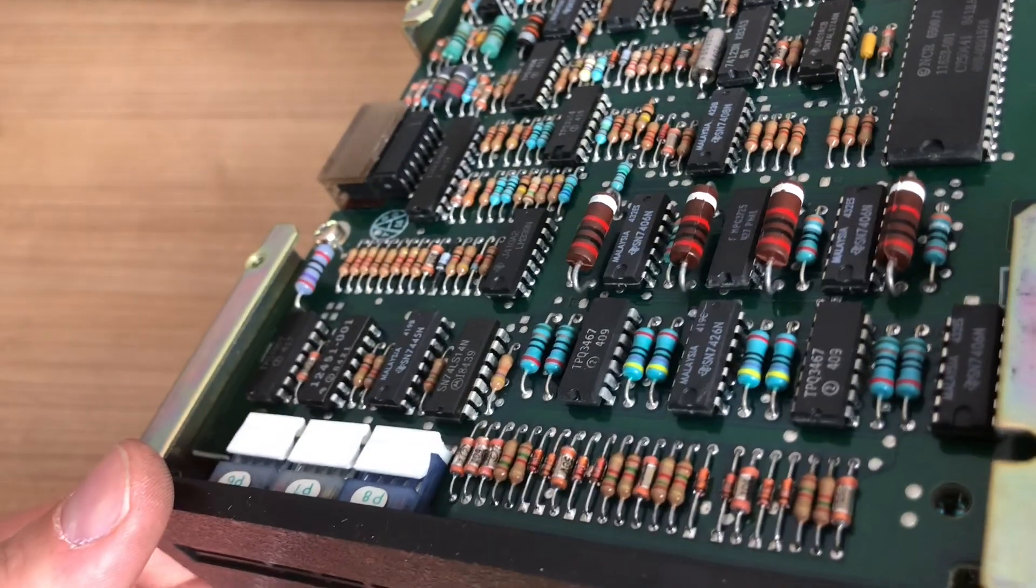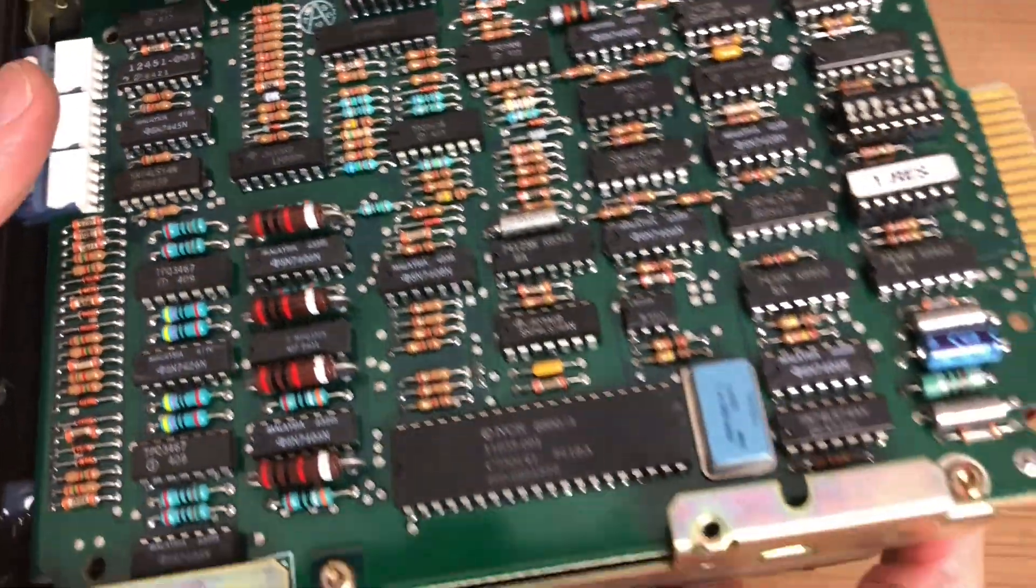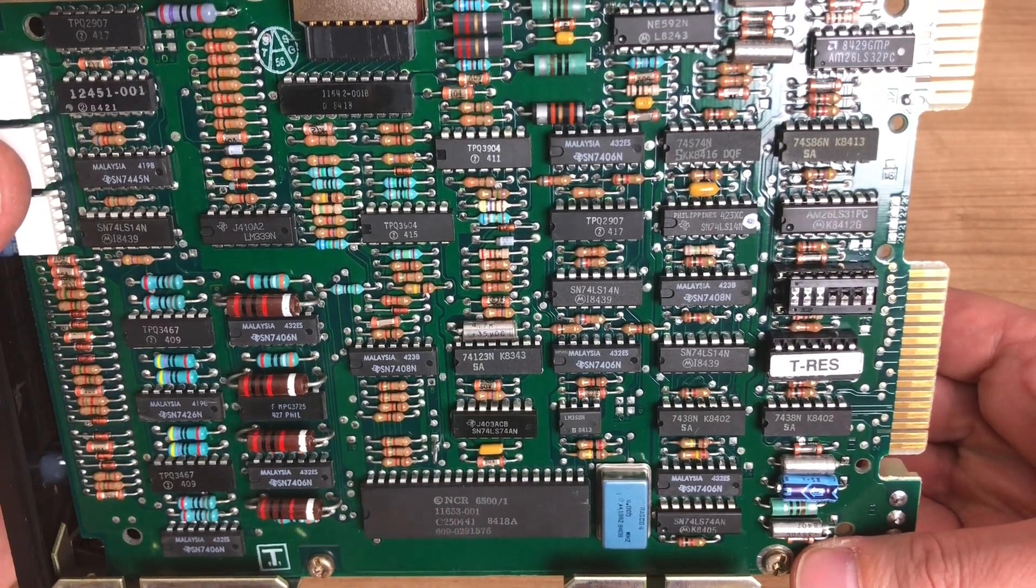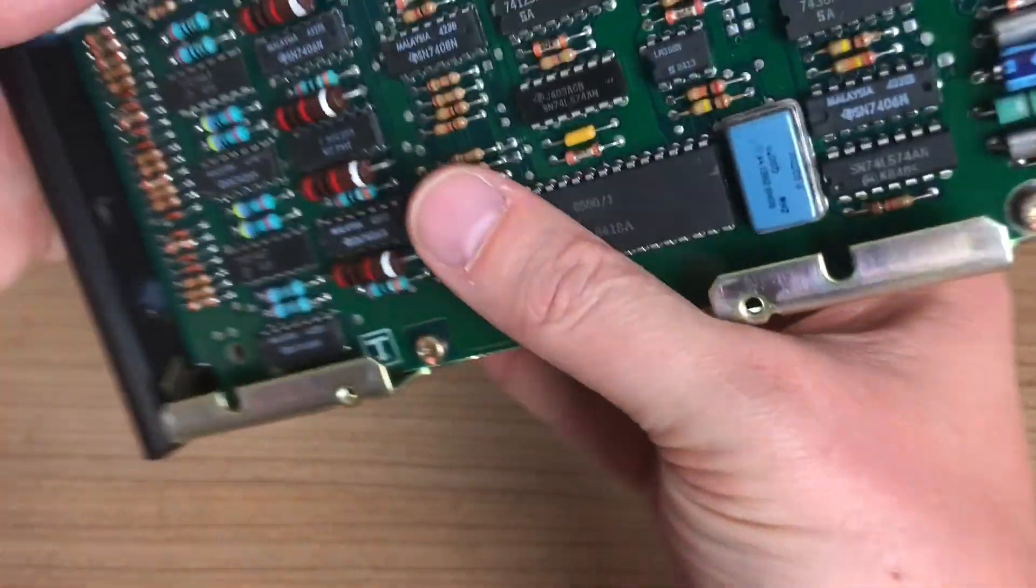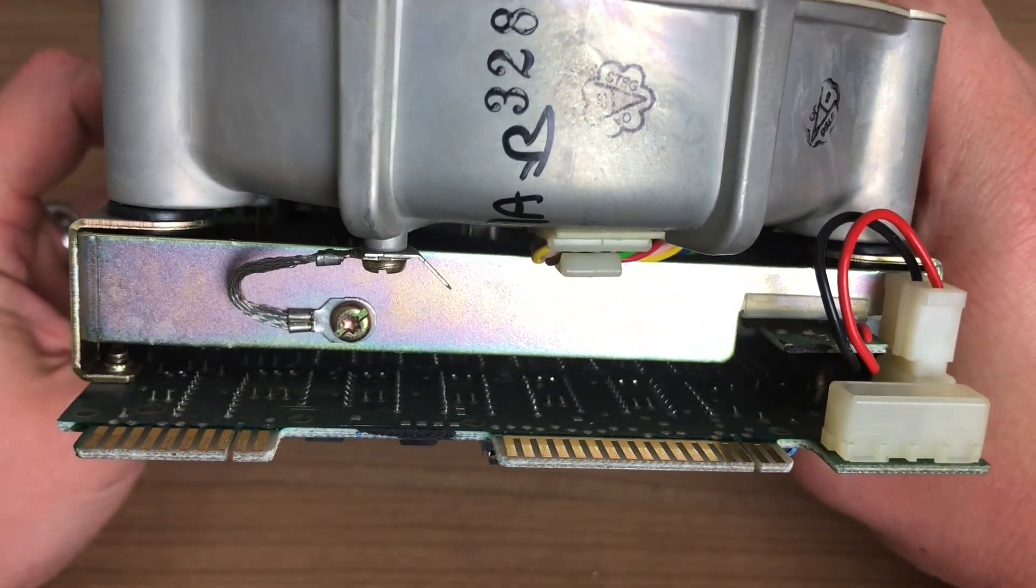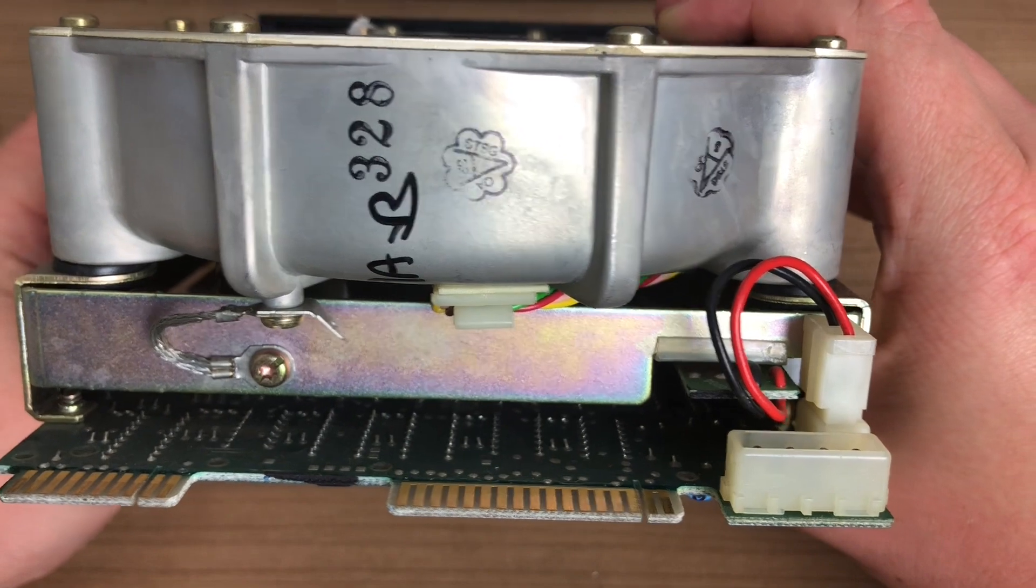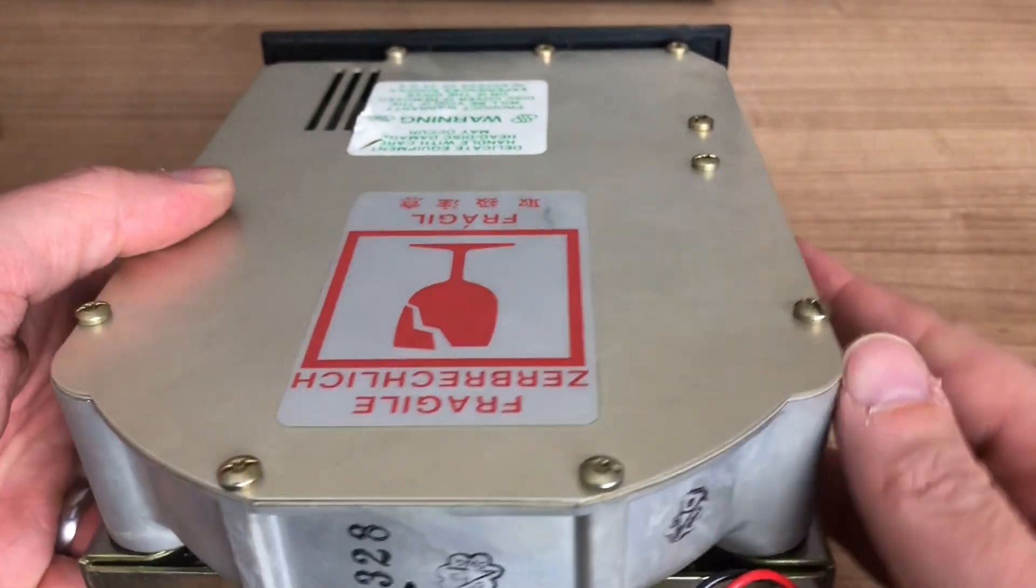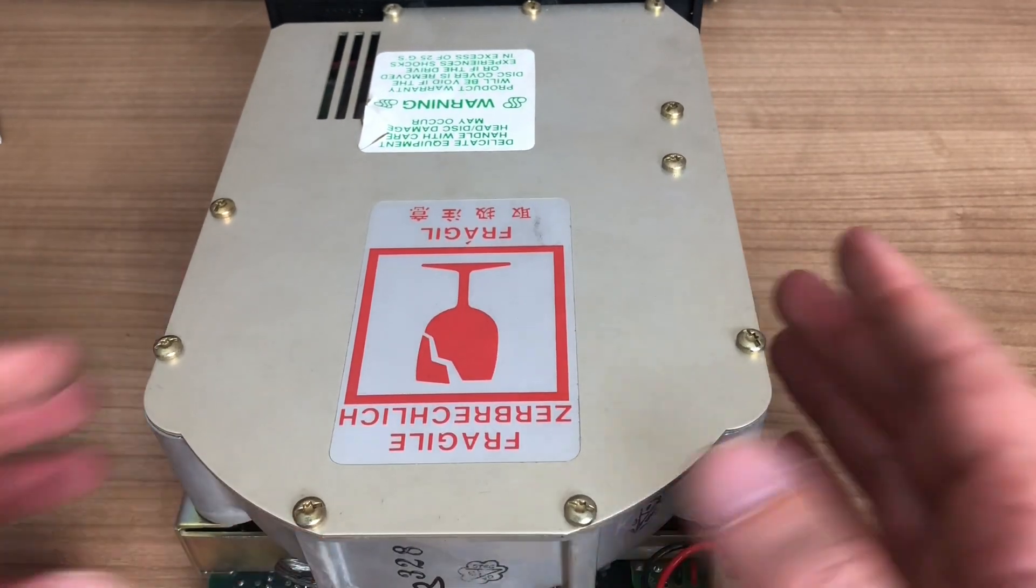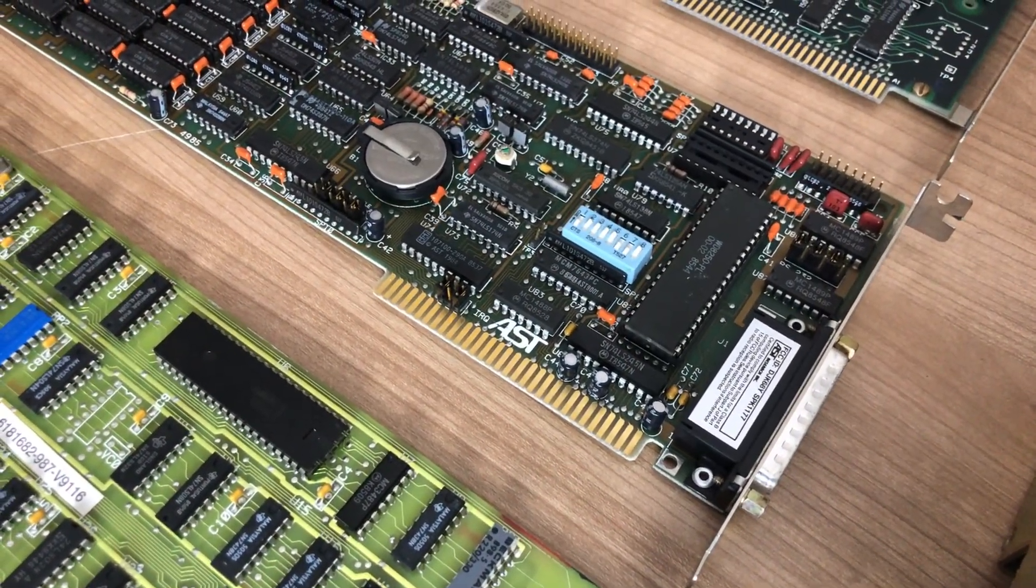Much like the floppy drive, this hard drive has lots of stuff going on on the PCB here, lots of components. Again, a beautiful piece of engineering. Full height, really big, really loud, but it still works. It's really nice to see these things still coming back to life after 30 years or something.